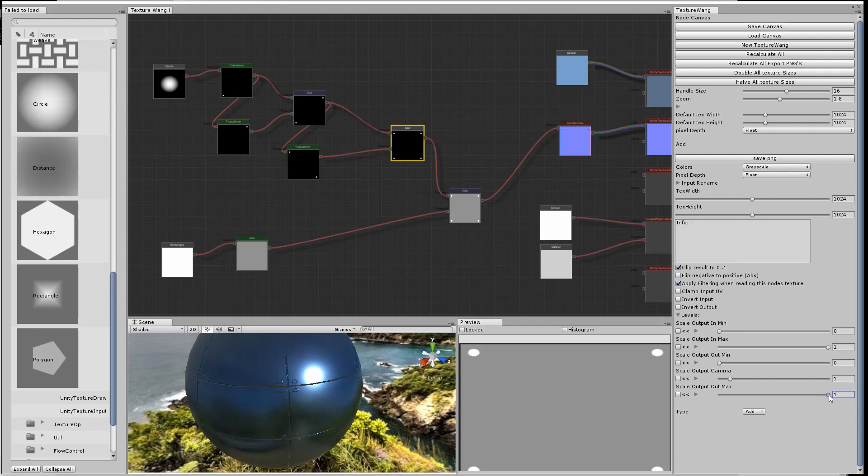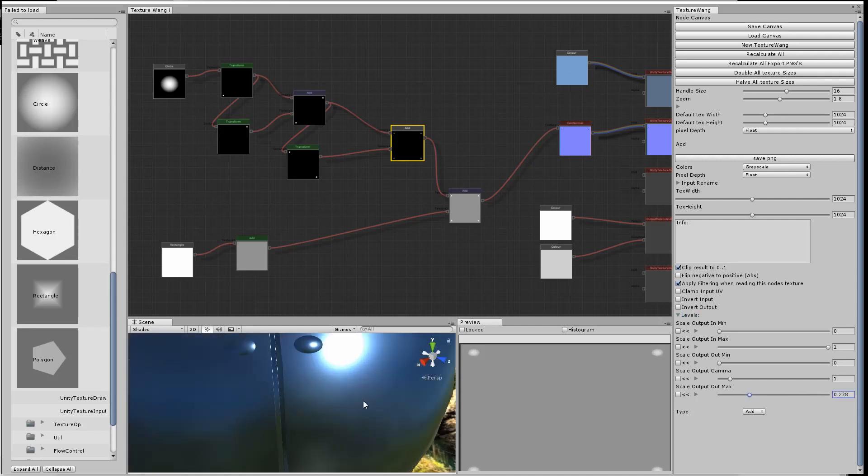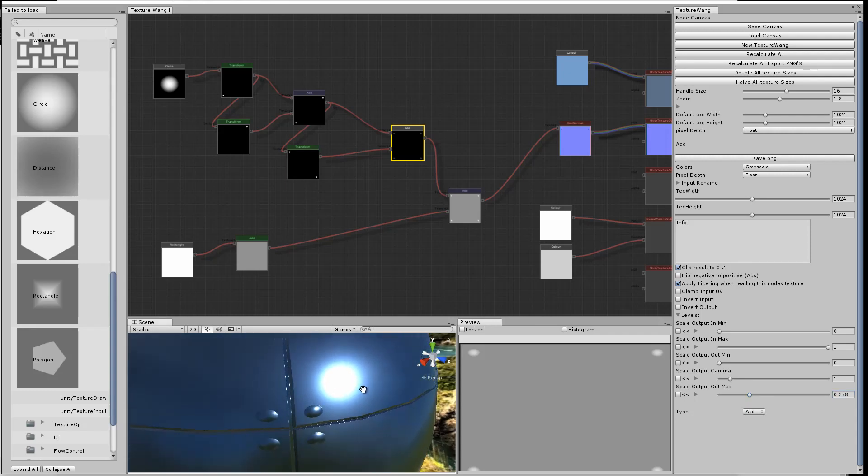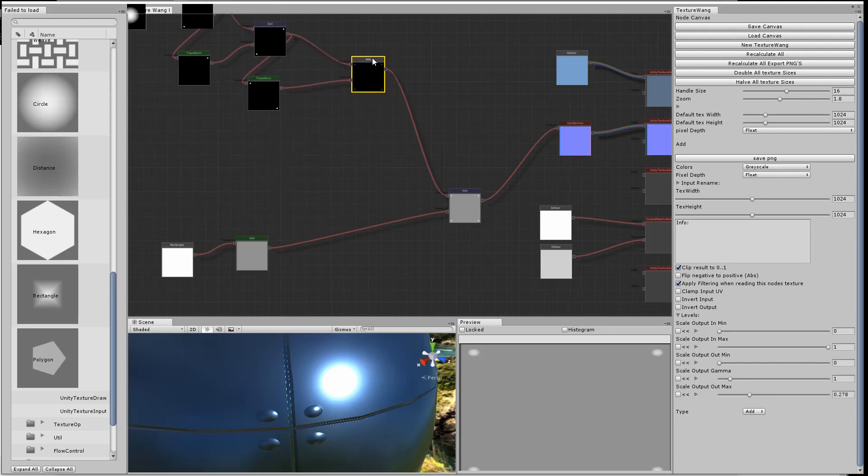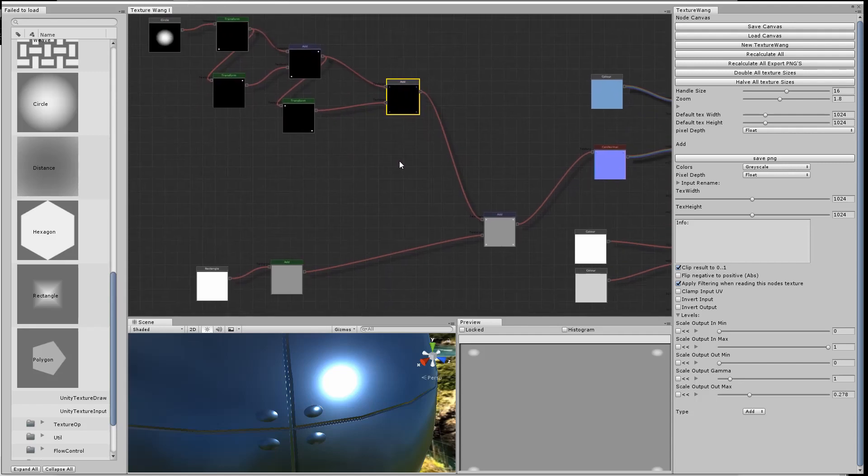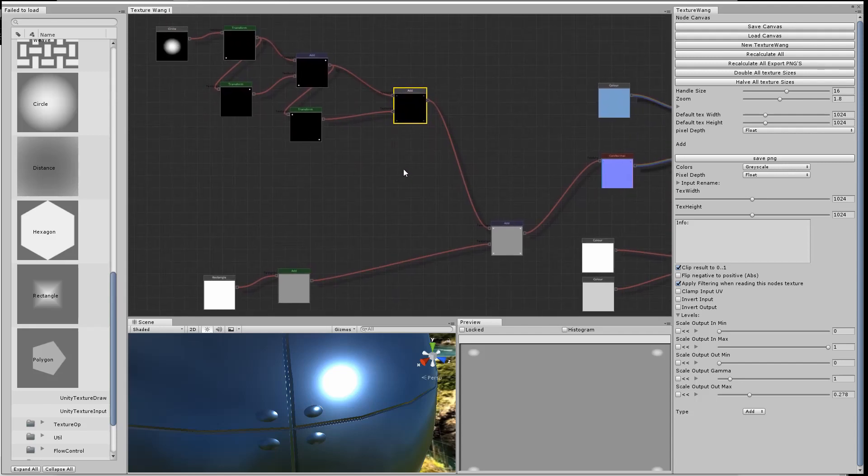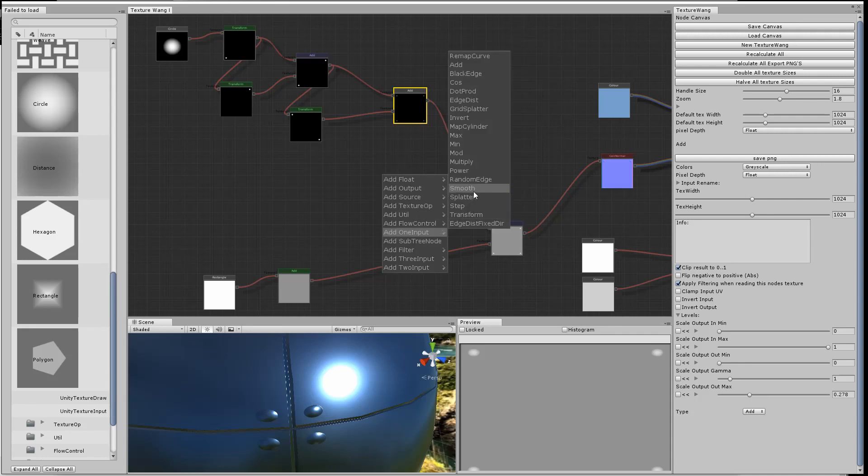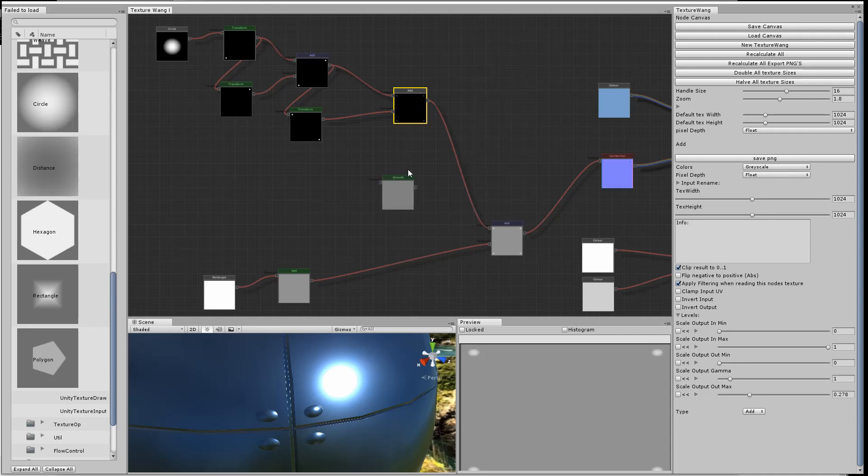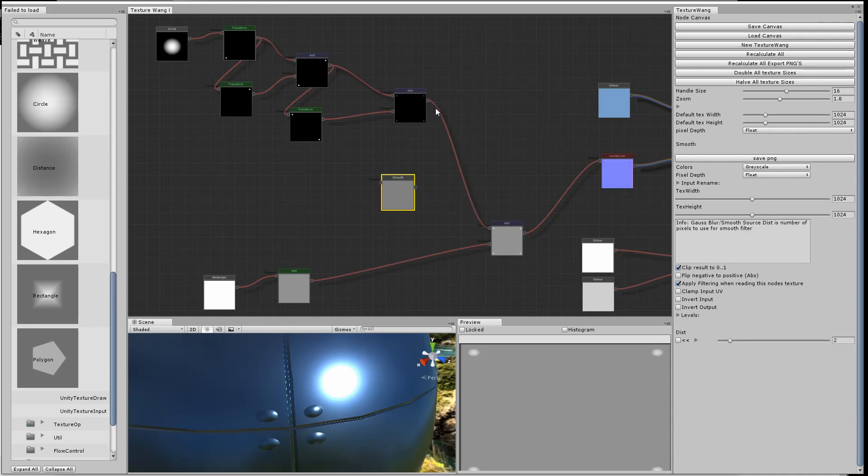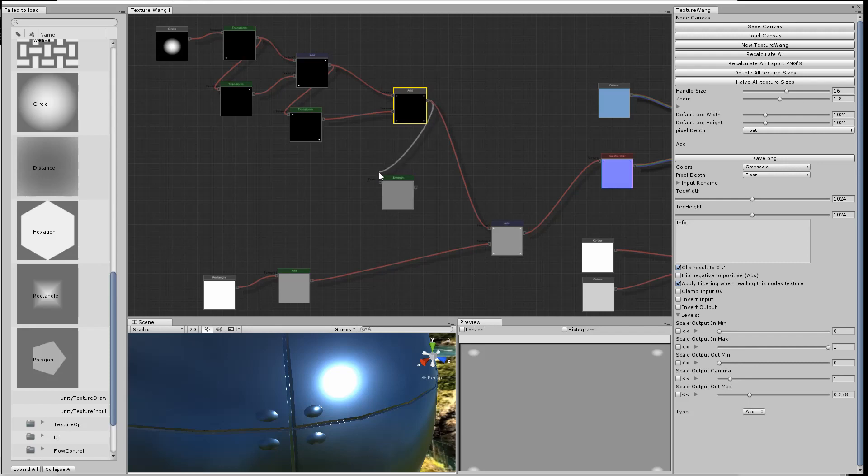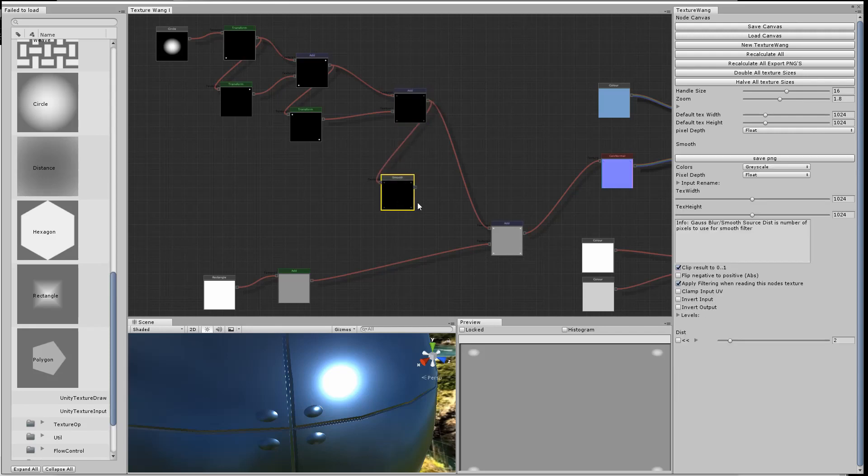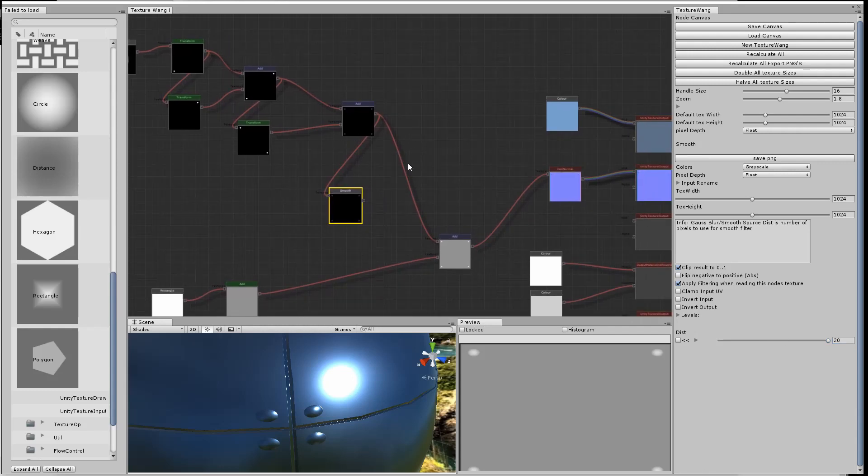The rivets look a little bit boring just sticking out of the base plate. What I'm going to do is take the full rivets and add a smooth node, which goes in blur. I'm just going to ramp the blur up to maximum.